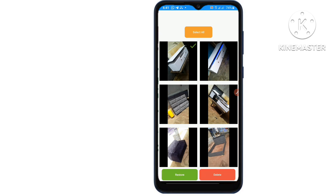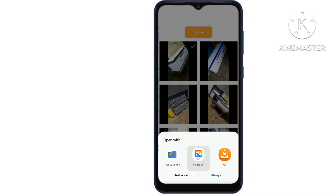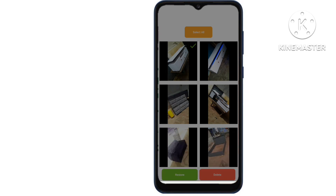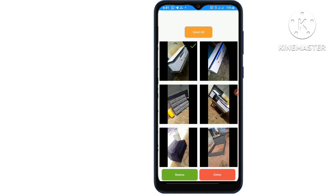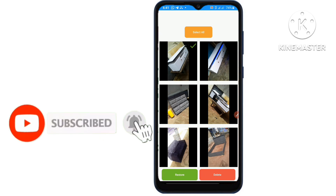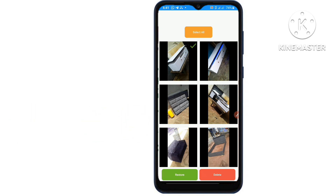These are the methods you can try to recover videos which were deleted on Android. We hope that at least one of the methods helped you recover deleted videos from your Android phone. Thanks for watching this video — don't forget to hit the like button and share it with your friends. If you want more videos like this, tap on the subscribe button and join us. You can also join us on Telegram — the link is in the description below.